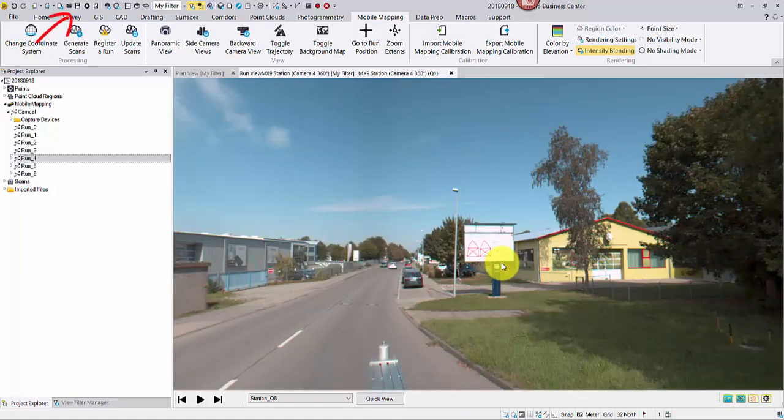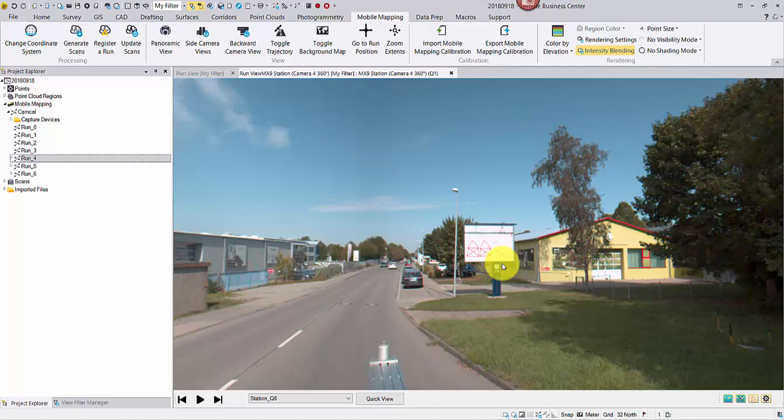And don't forget to save the project. Next time, I will show you how to register and colorize the point cloud. Sit tight. Thank you for watching.